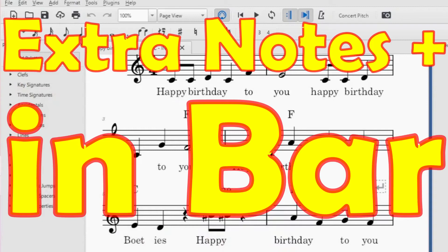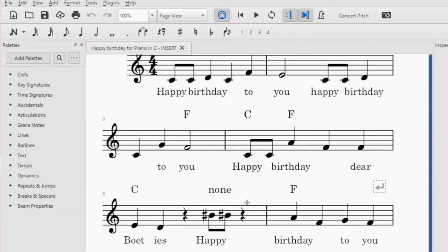Good day, it is Stephen Davids here and in this video I want to show you how to insert or delete a note in MuseScore so that you modify the time signature of a bar.